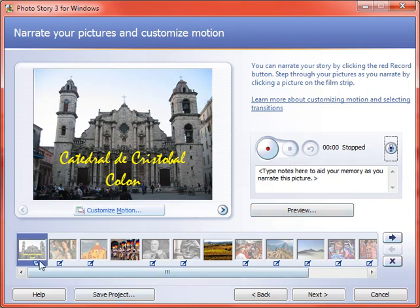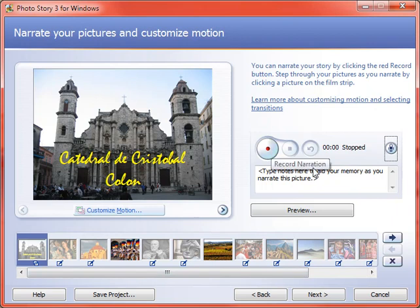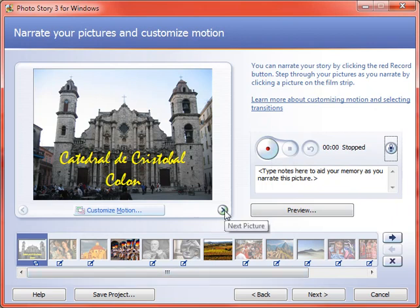Or you can record for several slides in a row, as I showed earlier. Click record, do your narration, and then click the next slide button. Alright, that's how you record narration and make changes to it as needed.